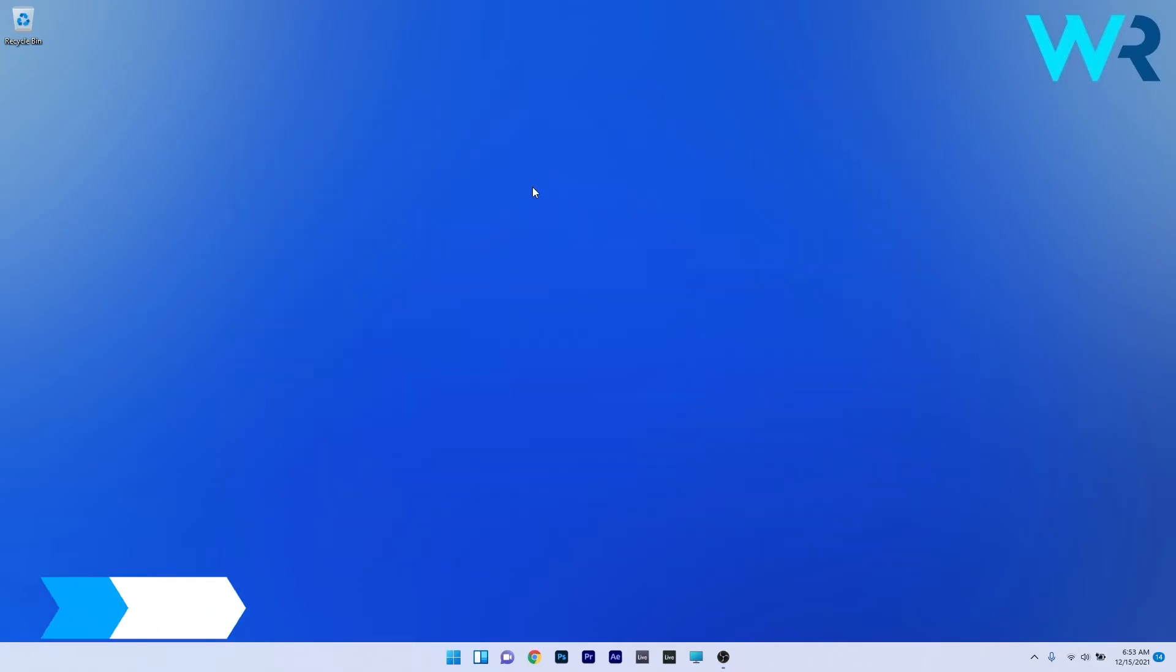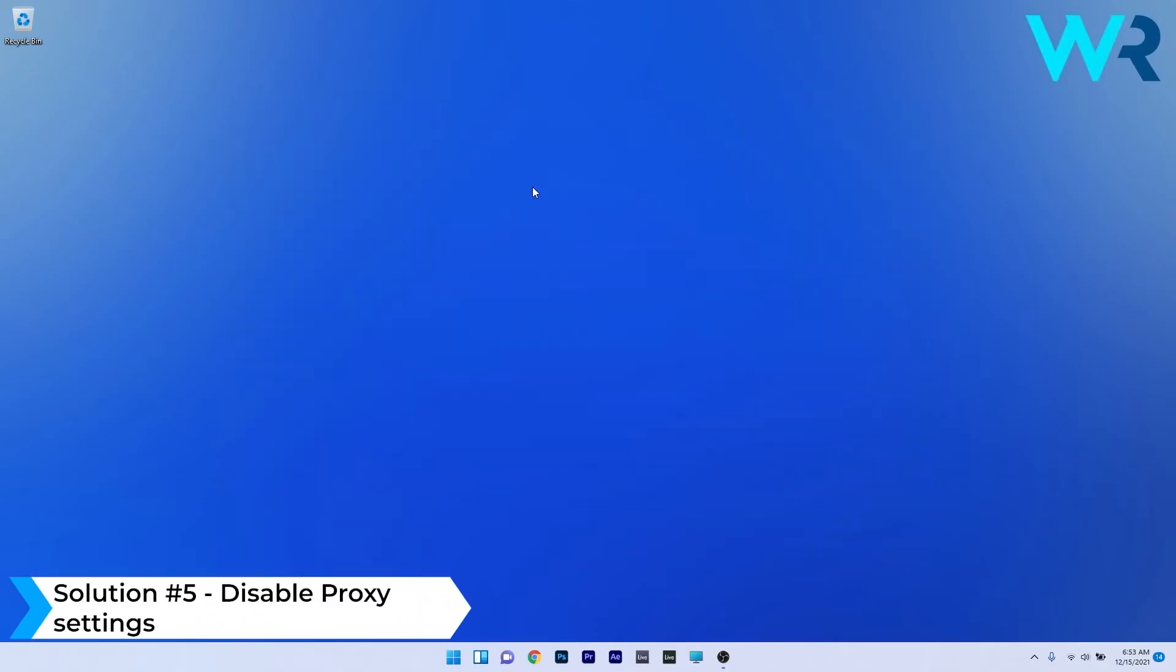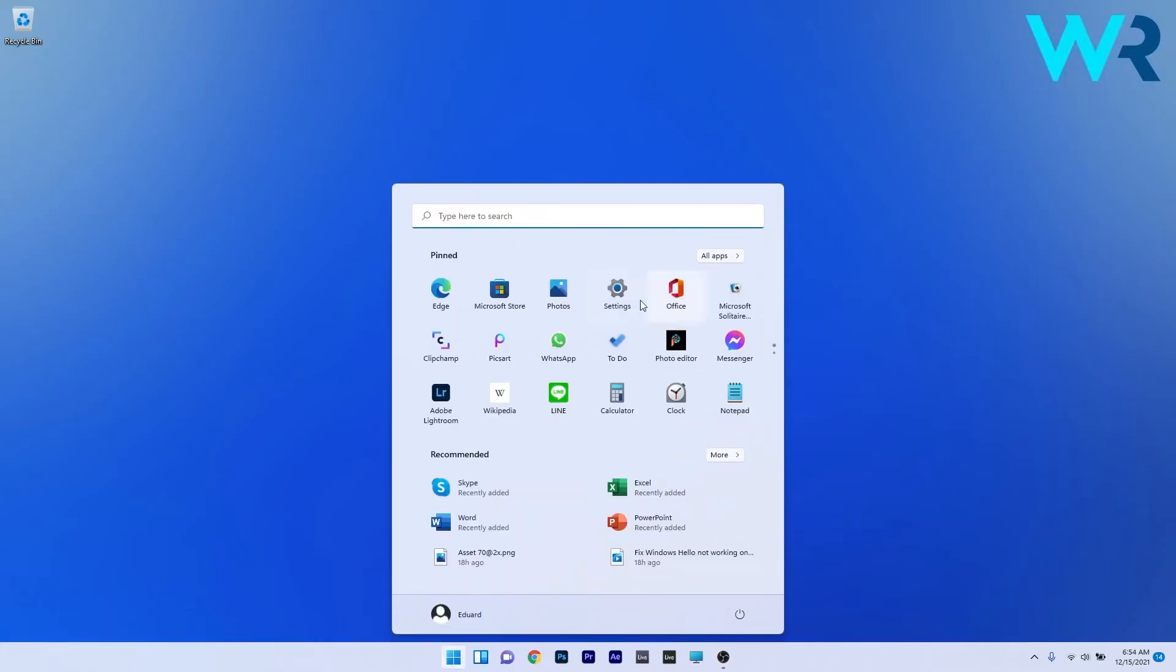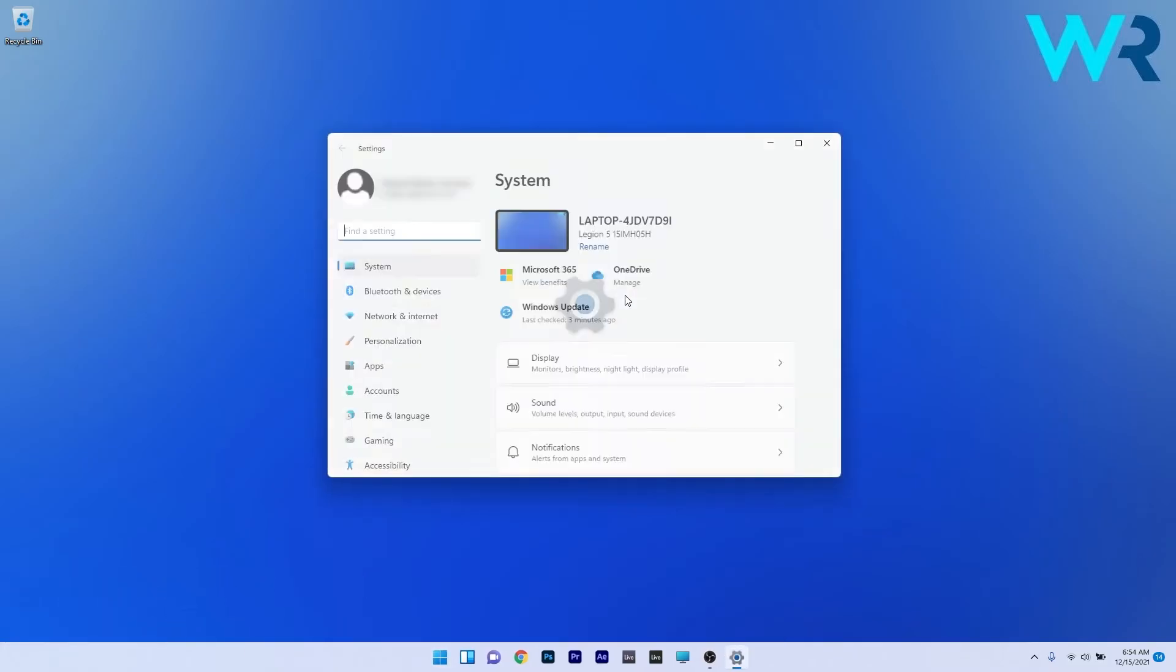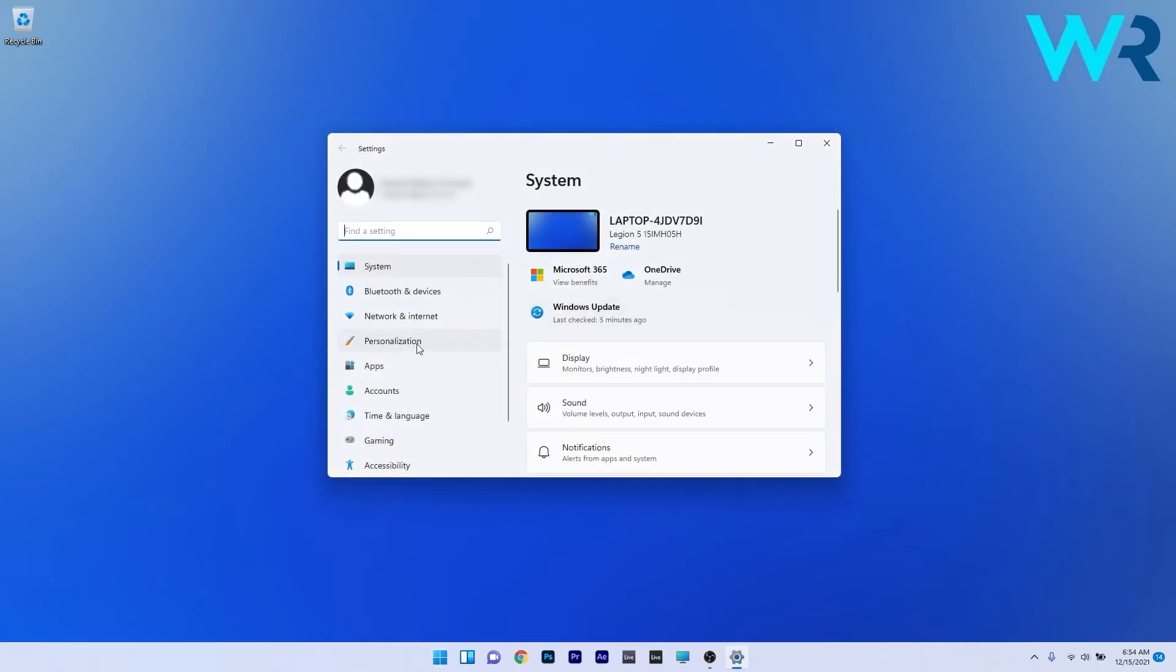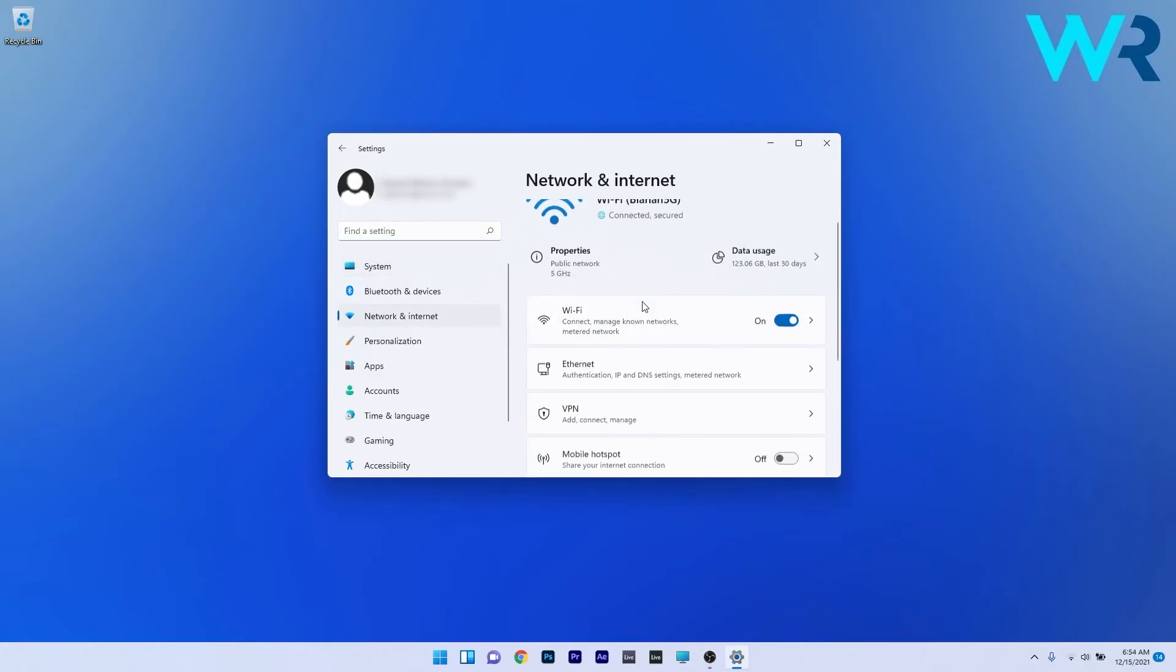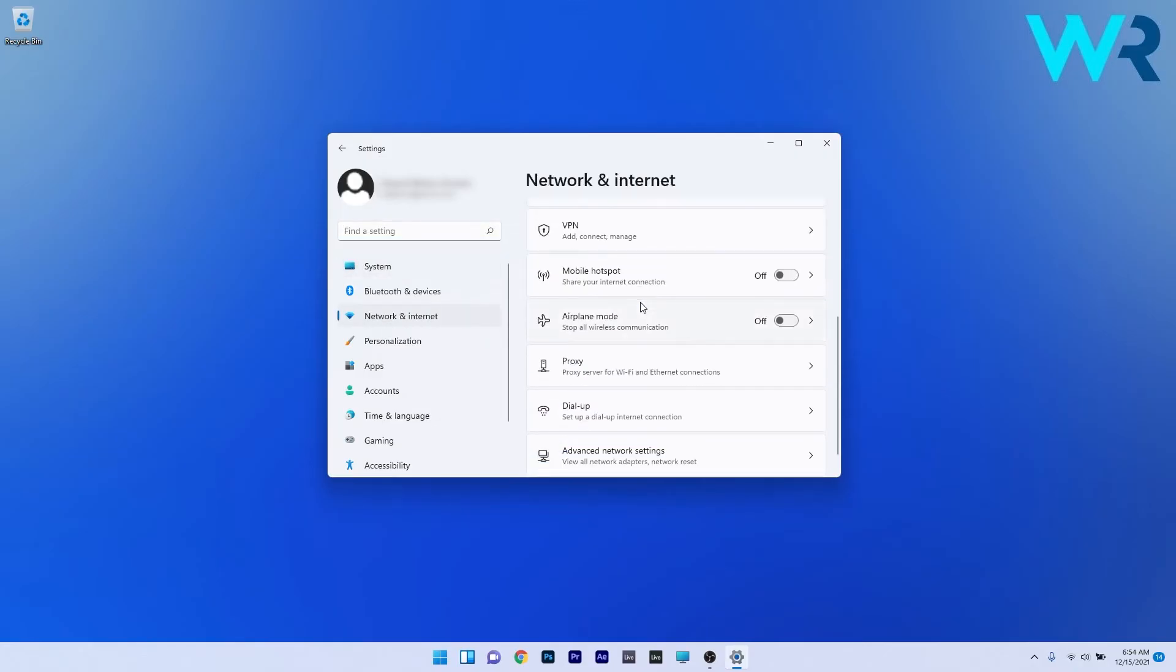Another useful solution is to disable the proxy settings. To do this, press the Windows button, select the settings icon, and click on Network and Internet on the left pane. On the right side, scroll down until you find the Proxy section and select it.